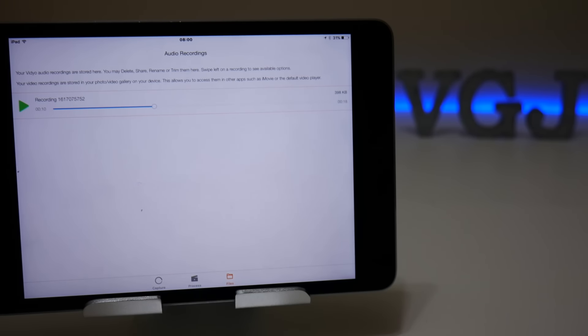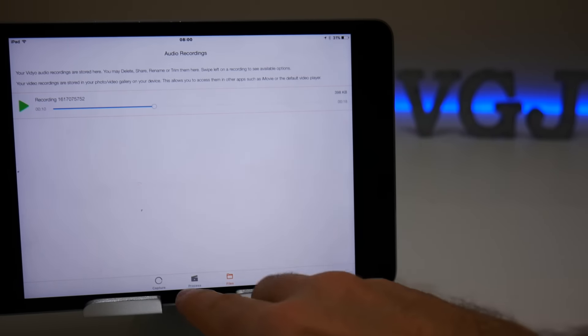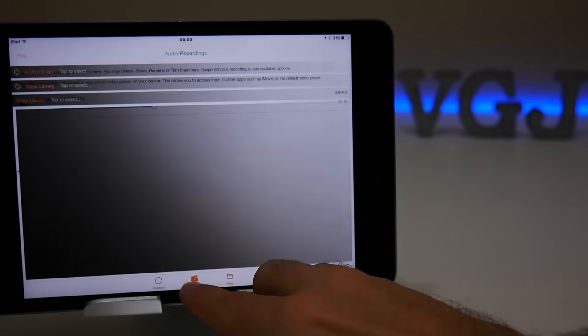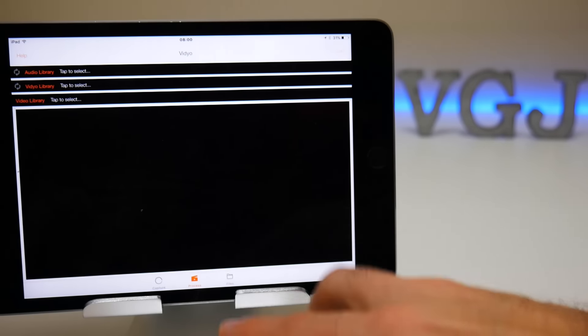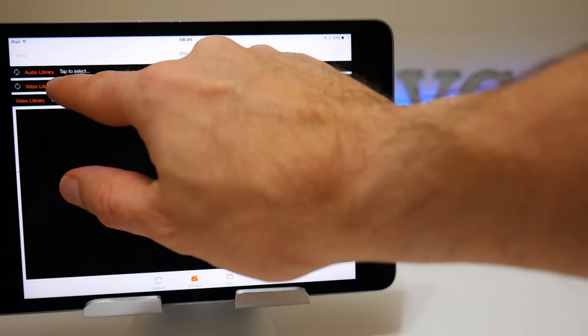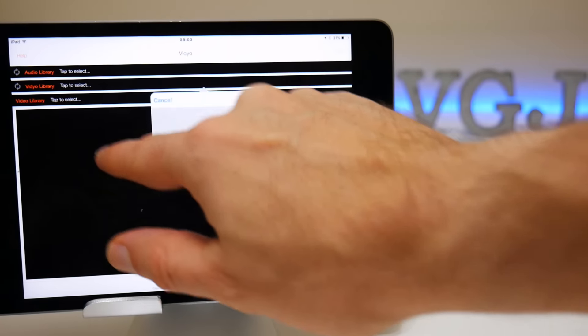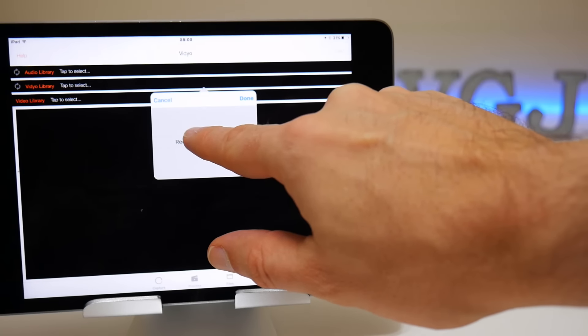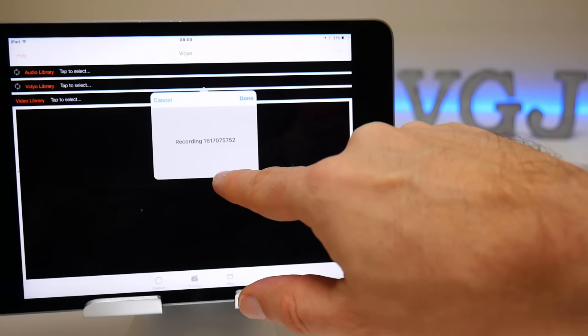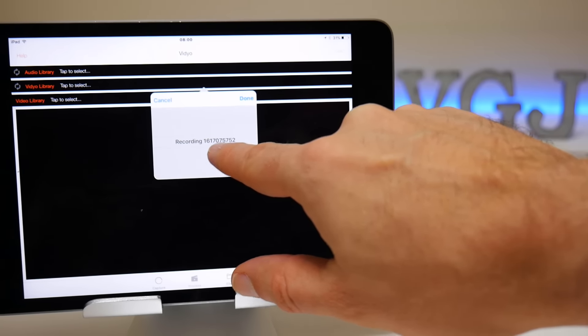Now we just need to put the two together. Fortunately, video has the facility to do this within the application, and you do it by tapping on process, then tapping on video library, which is the second option.